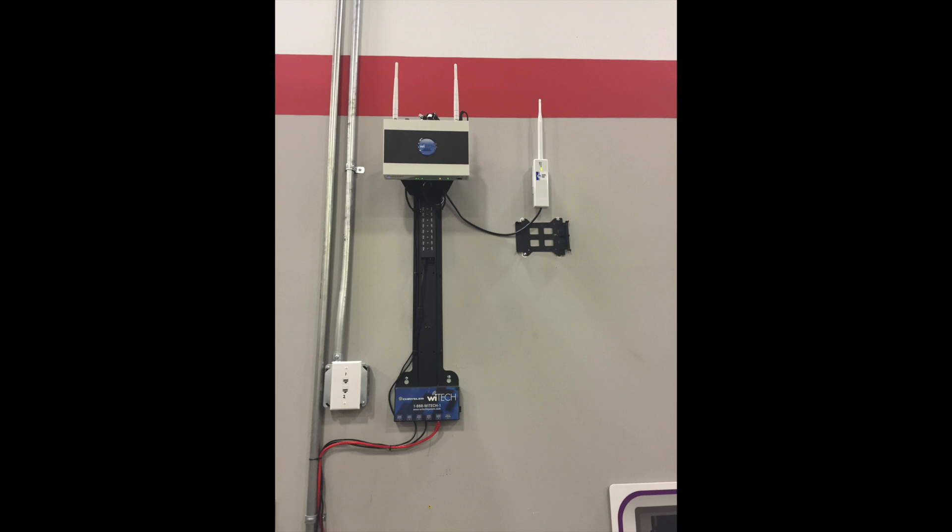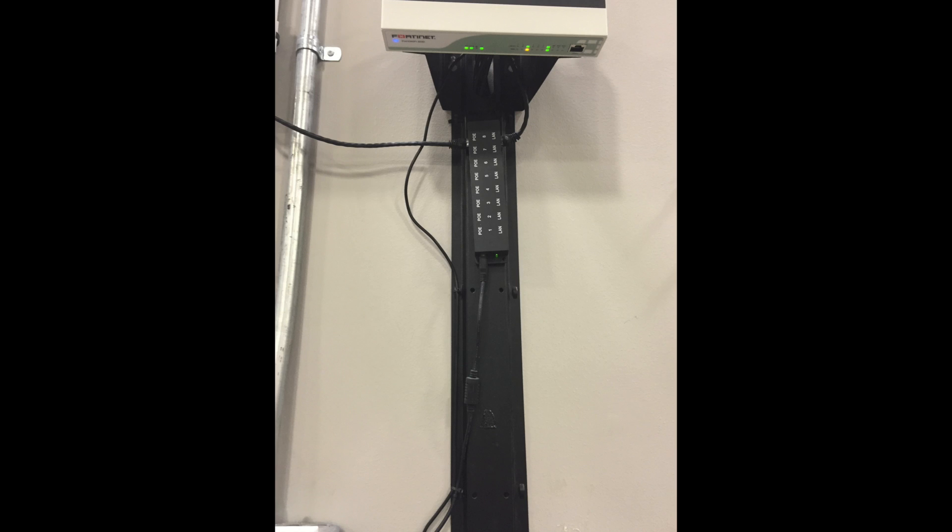The next thing you want to do is mount the POE injector to the WAG bracket. The LAN ports on this should be on the right side when mounted correctly.